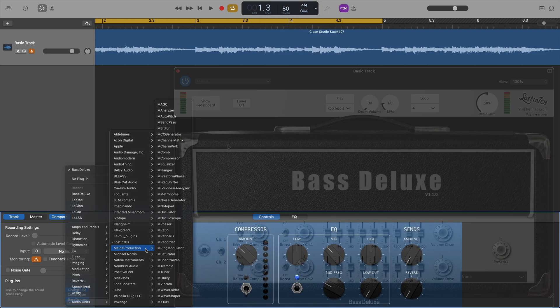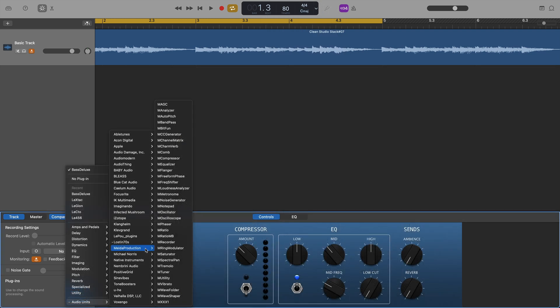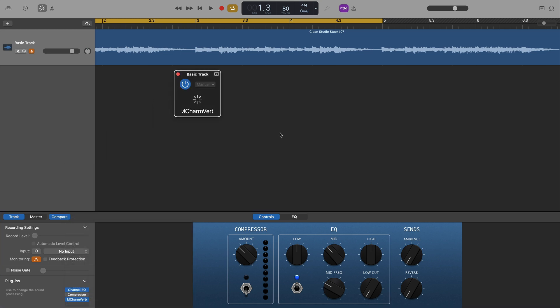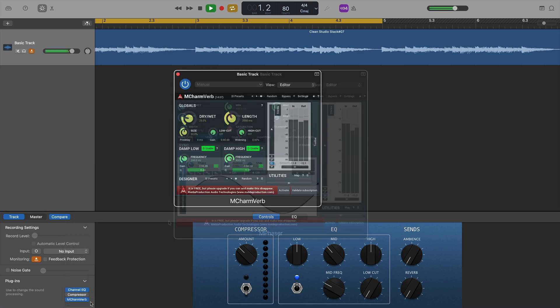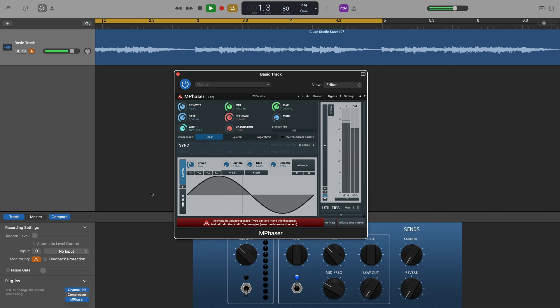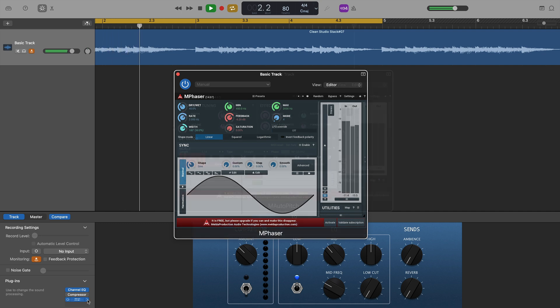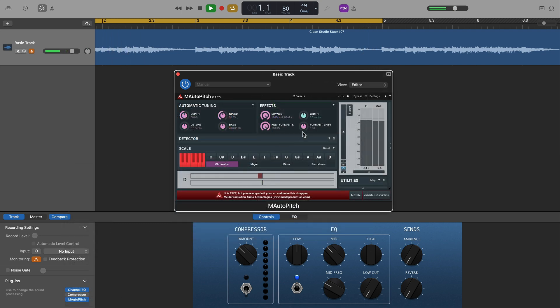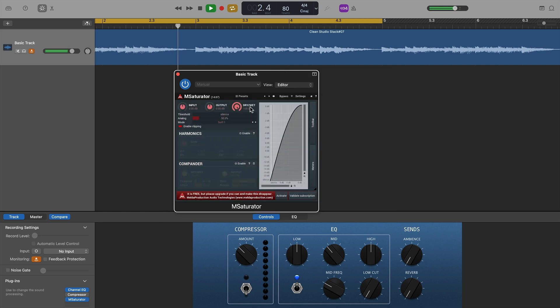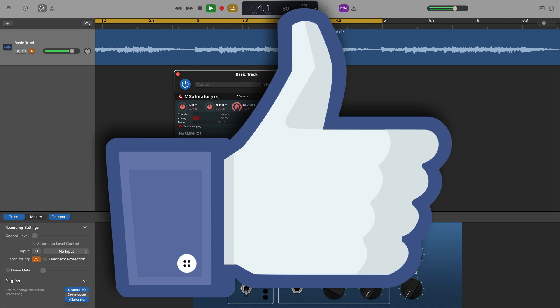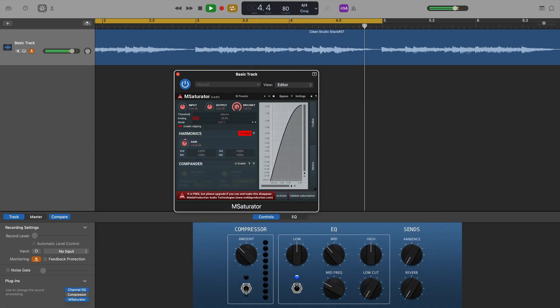Next on the list was Melda Production and a huge number of free plugins that come as part of their free plugin bundle. All of these worked without any problems at all. I'll go through some of them here, but rest assured if you download this bundle, every single plugin in it works on M1 Macs without any issues.